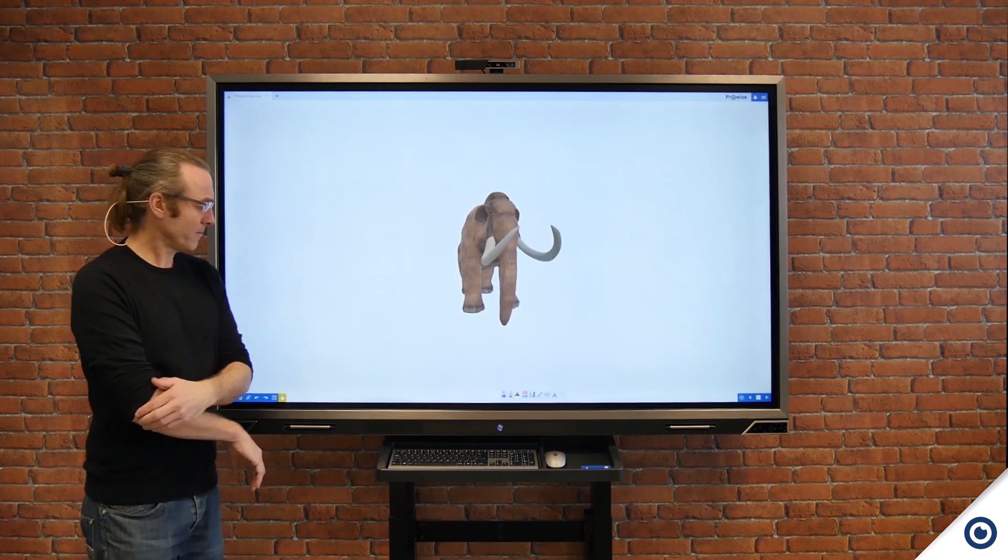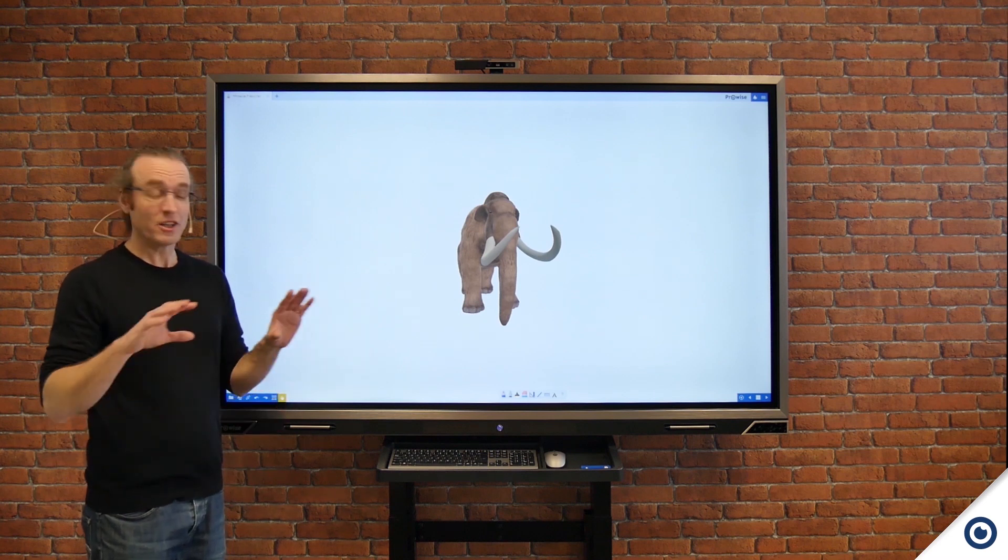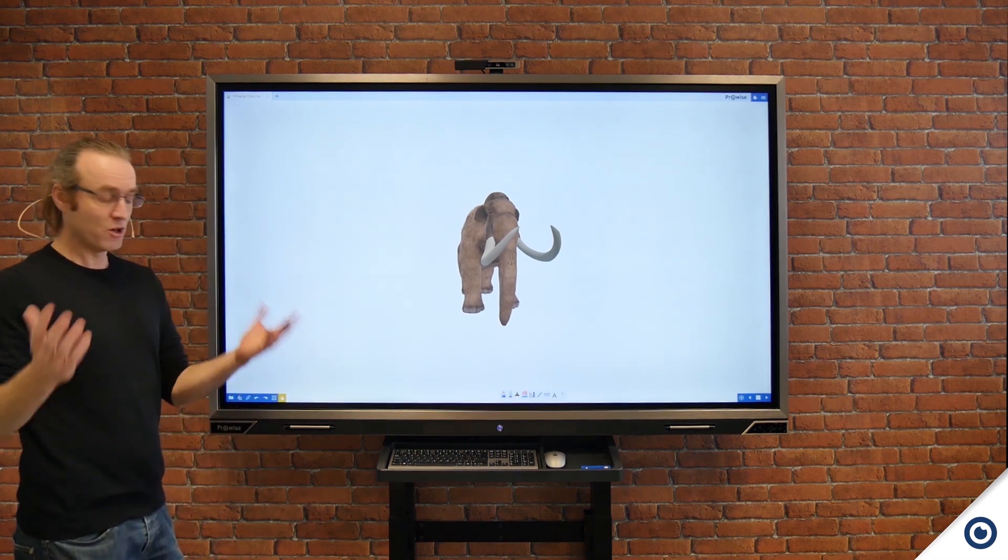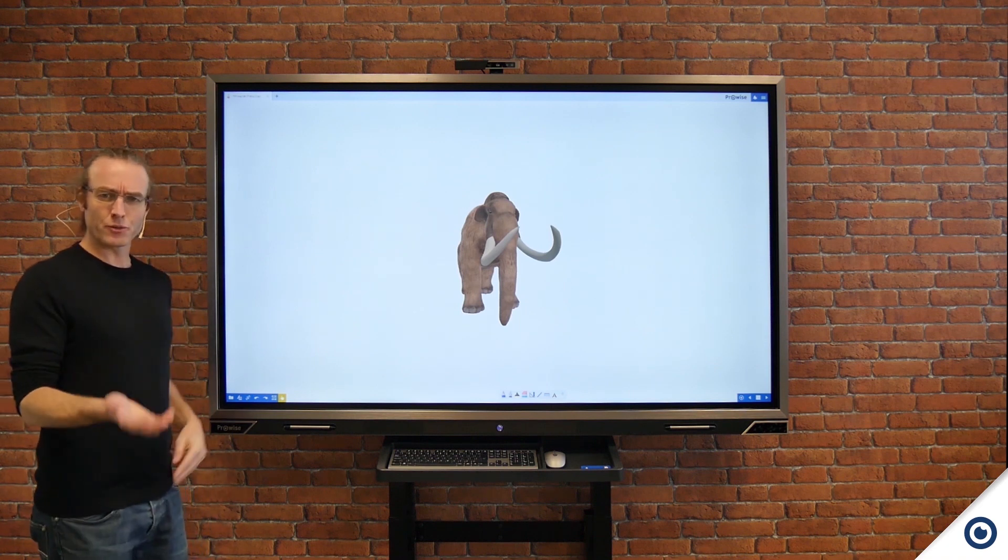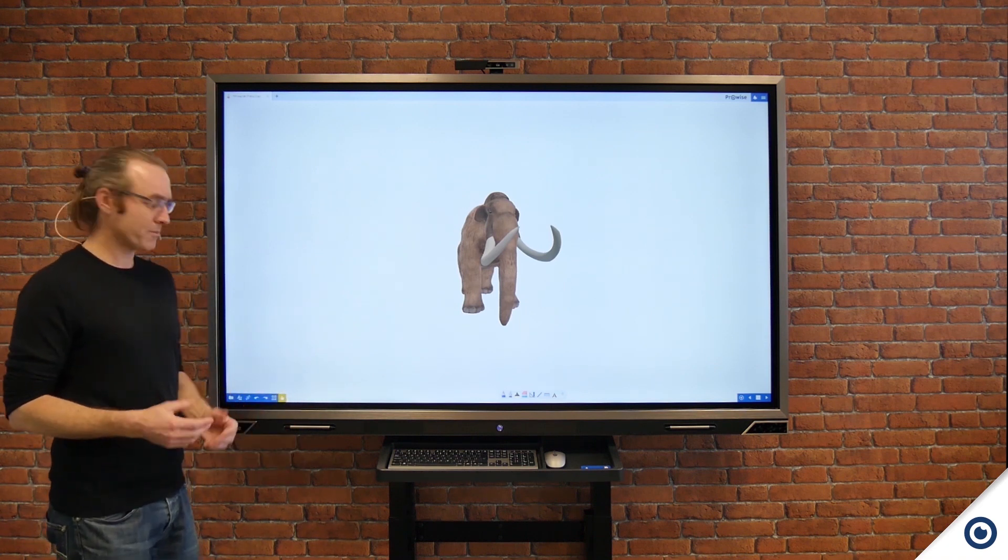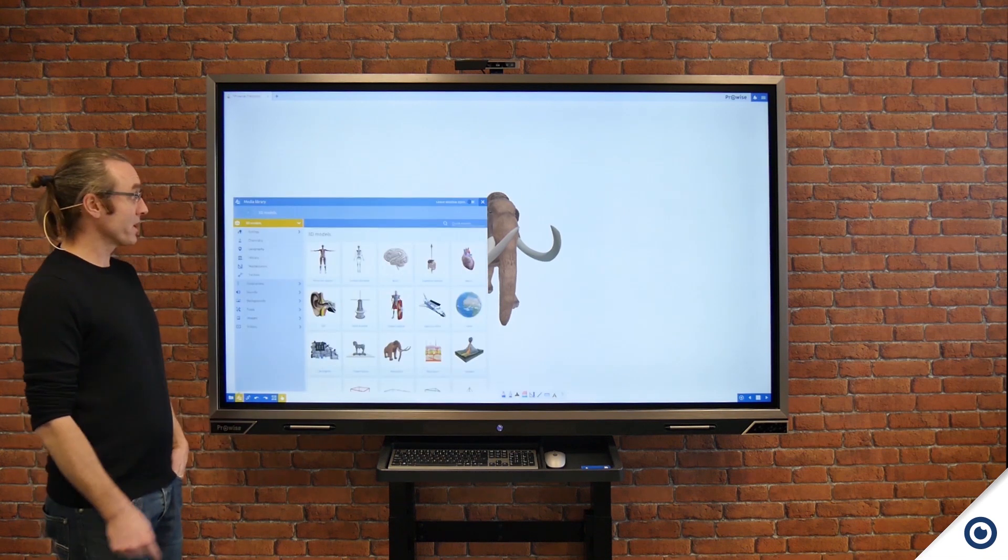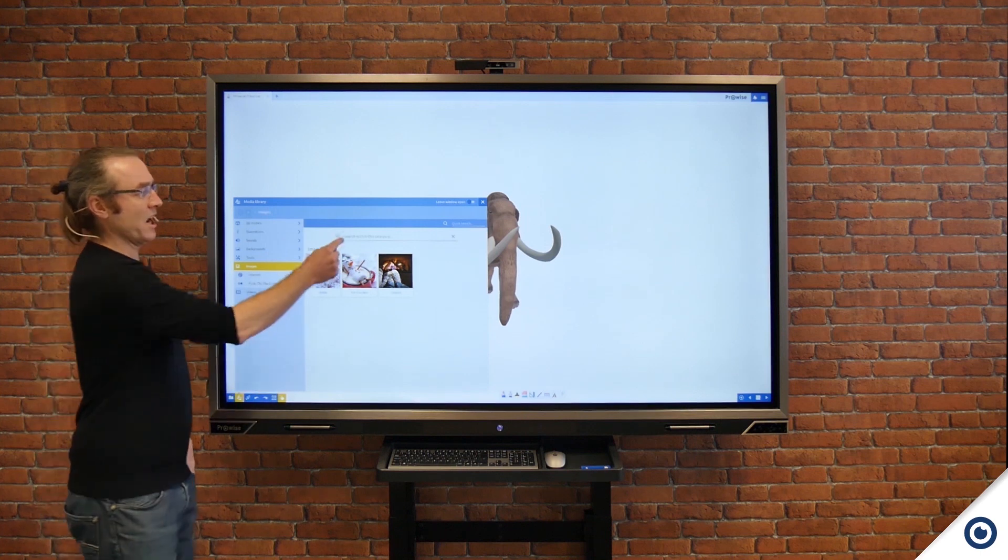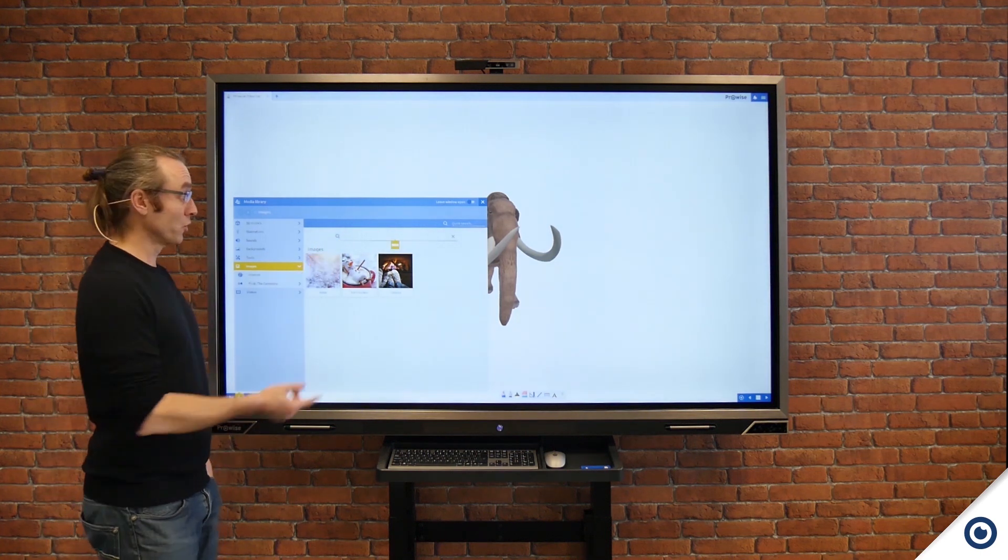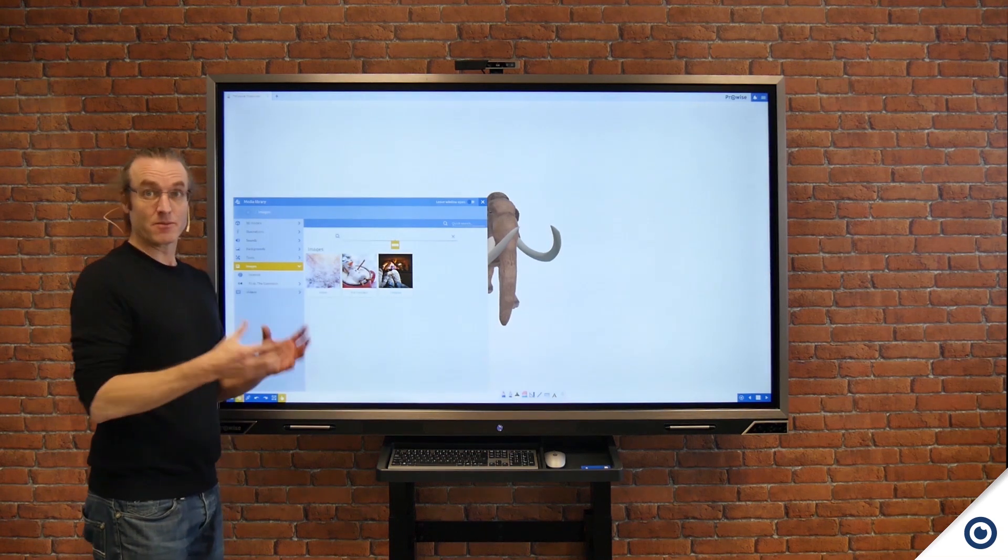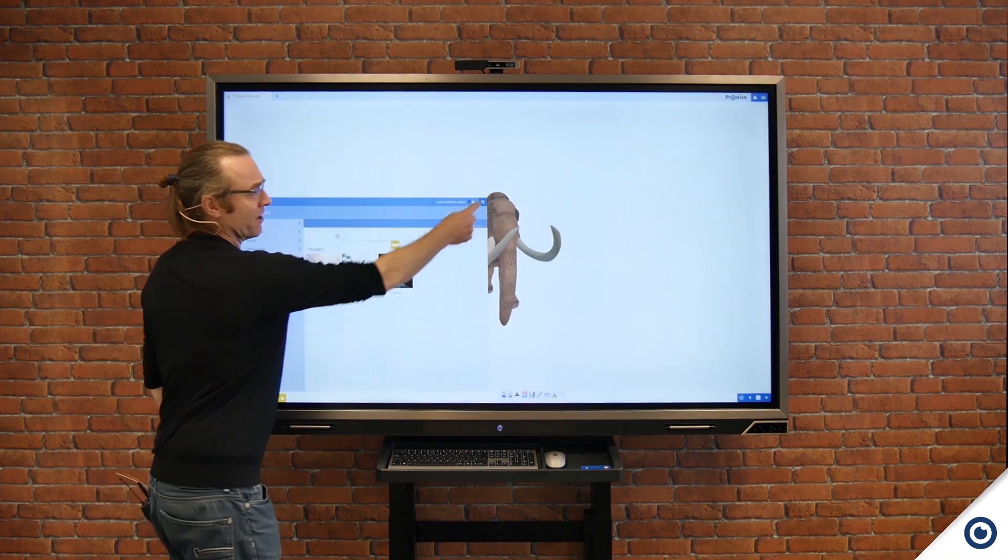As you're aware, Presenter 10 has a vast array of different images in the library, whether it's 3D images or illustrations. Sometimes however you're going to want to go and search on the internet or place your own content into a presentation. So again opening up the media library I'm going to come down to images, and I can now safe search directly into Google, find my image, and it will be placed into my presentation.